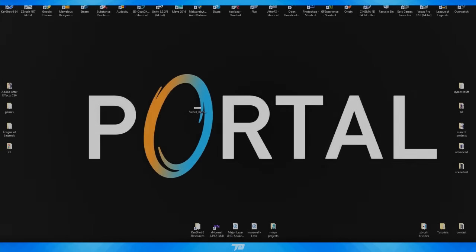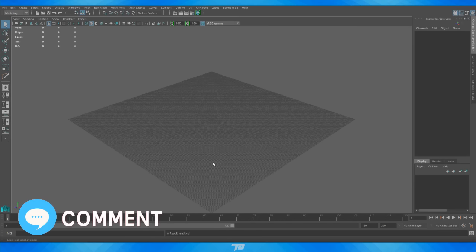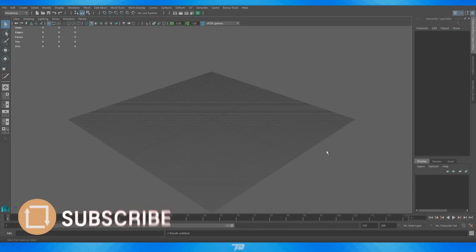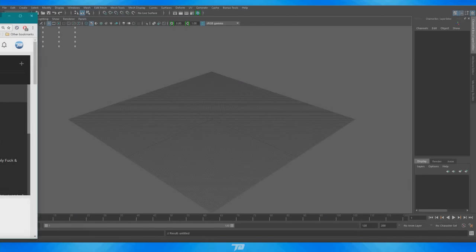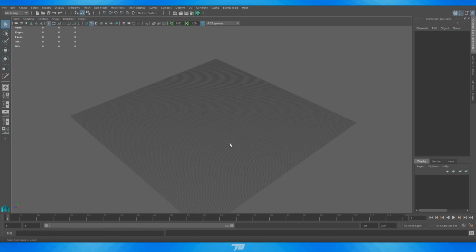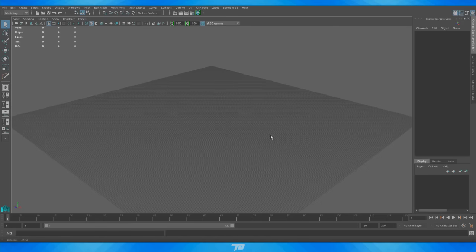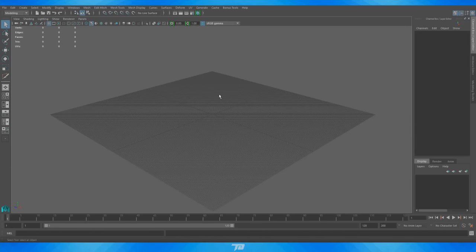Hey, what's going on, you beautiful people! My name is TyDye. I hope you guys had a pretty awesome day. Today we're diving into our very first modeling lesson in Maya. About a week ago I posted a tutorial on the basic UI of Maya — the interface — and if you're very new to the program I highly recommend checking that out; I'll have a link in the description below.